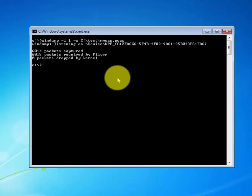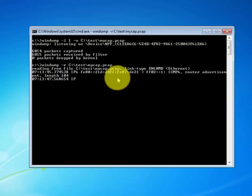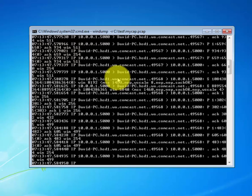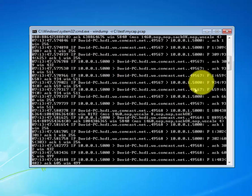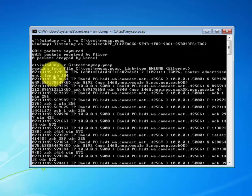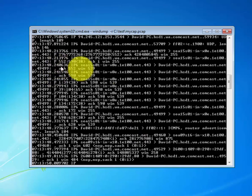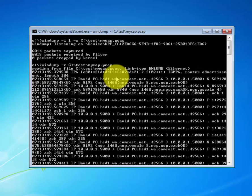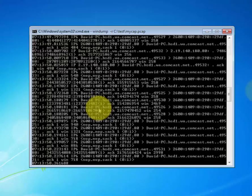Let's say we want to read the files from the console. So type in WinDump space minus r, C drive, test folder, mycap dot pcap. And there you have it. With this command we're able to read our captured file.